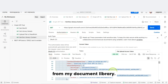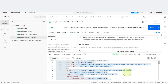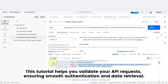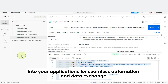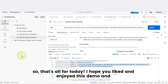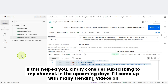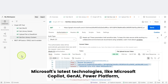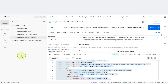If you're planning to call Graph API from your .NET, Java, Dynamics GP, CRM, SAP, or any third-party application, it's crucial to test it first using Postman or Graph Explorer. This tutorial helps you validate your API requests, ensuring smooth authentication and data retrieval. Once your API testing is successful, you can confidently integrate it into your applications for seamless automation and data exchange. That's all for today — I hope you liked and learned something new. If this helped you, kindly consider subscribing to my channel. I'll be coming up with many trending videos on Microsoft Copilot, Gen AI, Power Platform, Power Apps, Power Automate, Power Pages, SharePoint Online, Artificial Intelligence, and many more.